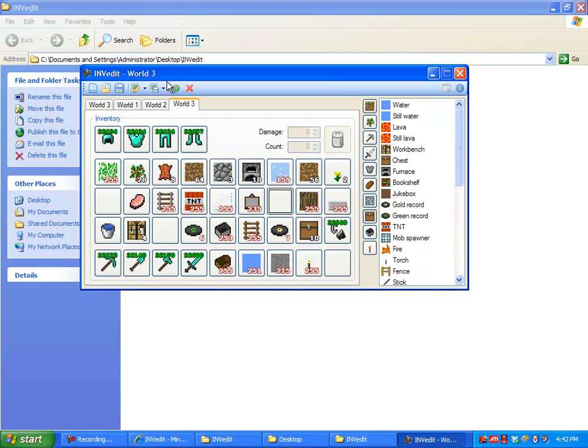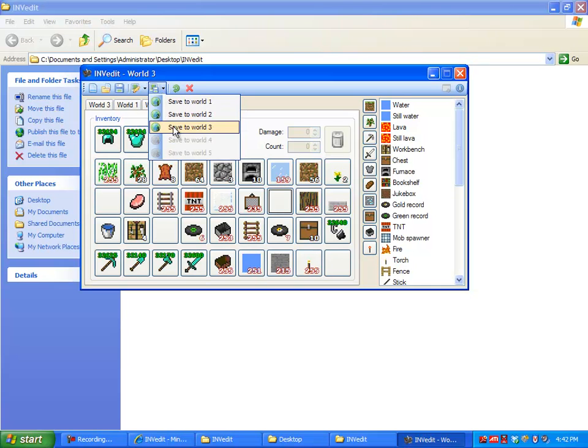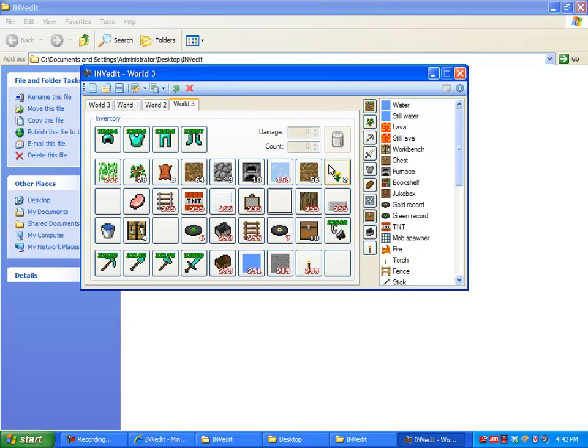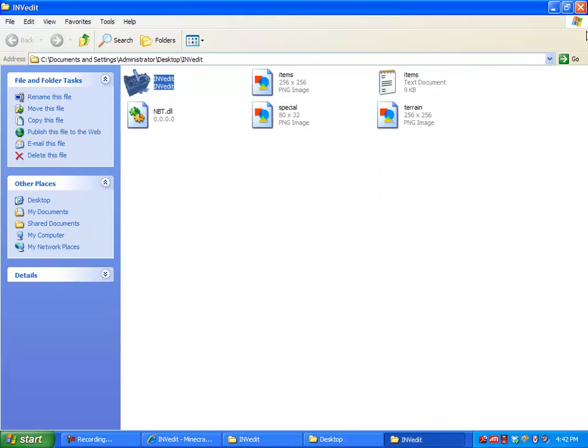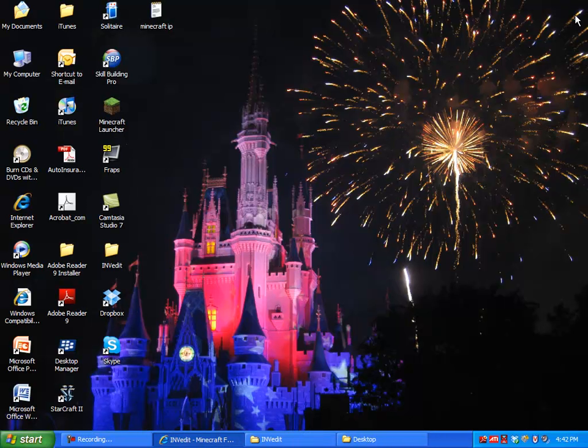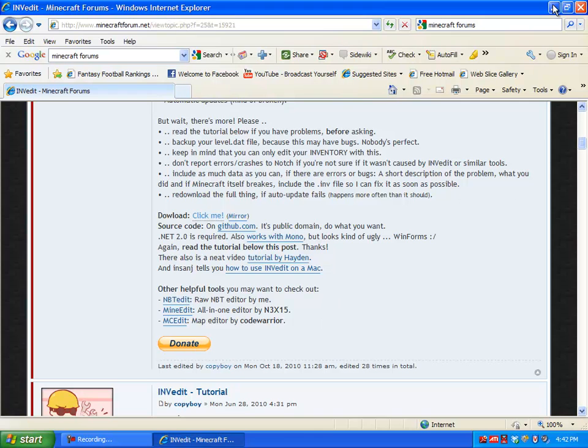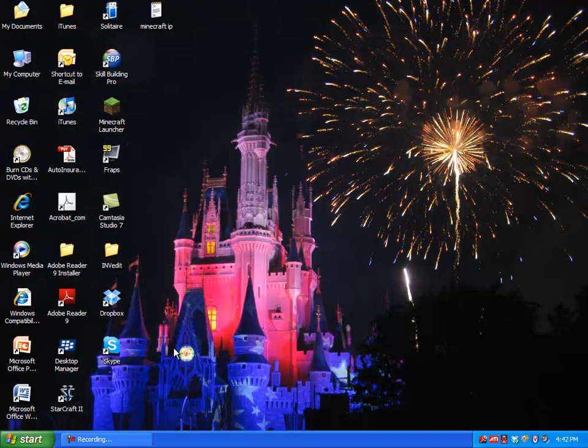Okay yeah, once you're done with your inventory then what you want to do is click - here's open and here's save - you just want to save it to world 3. So now it's saved over your world 3 stuff. And then you can exit out of that, exit out of all these things that you got up. I'm done with that so I'll bring up Minecraft.